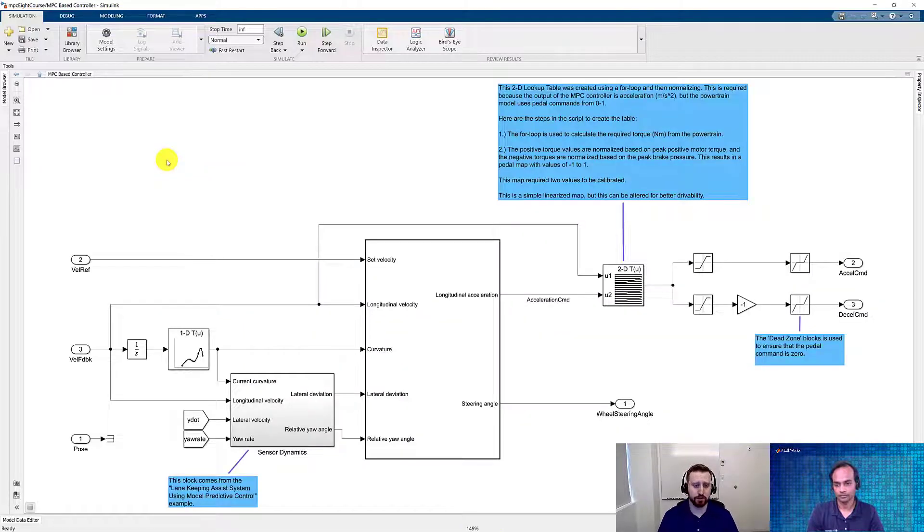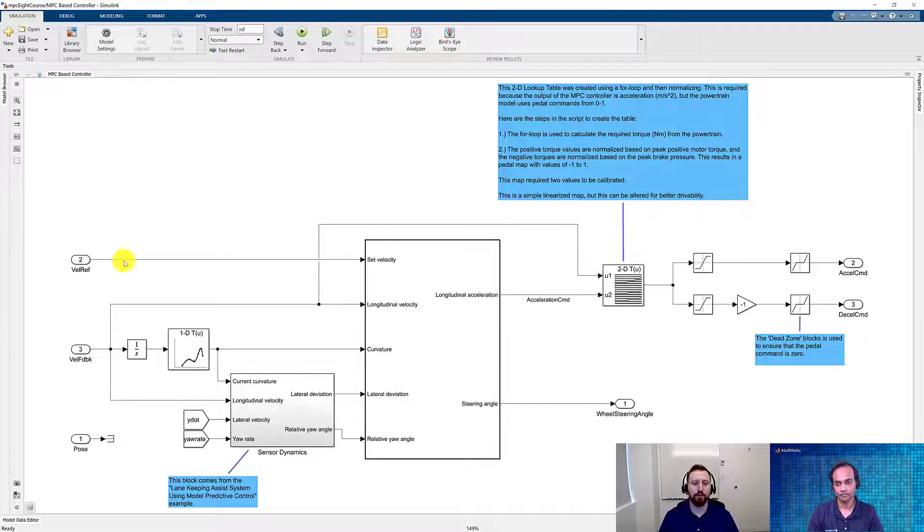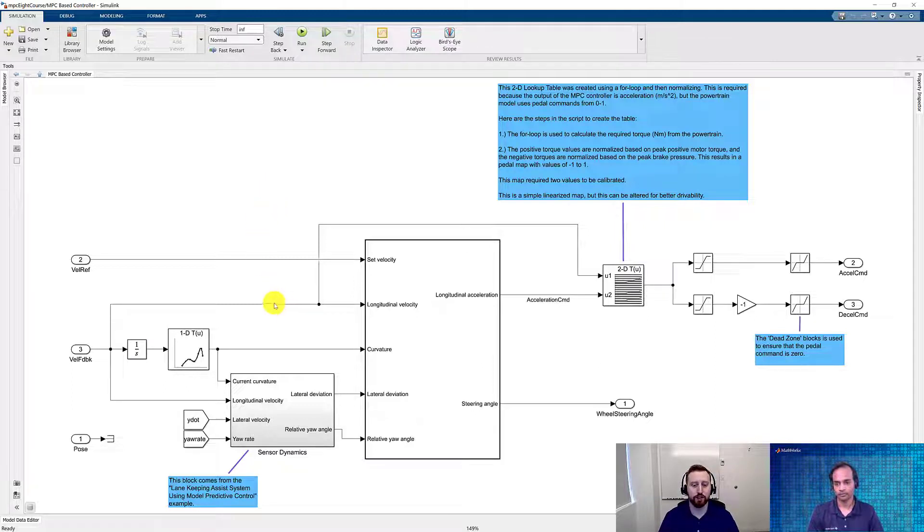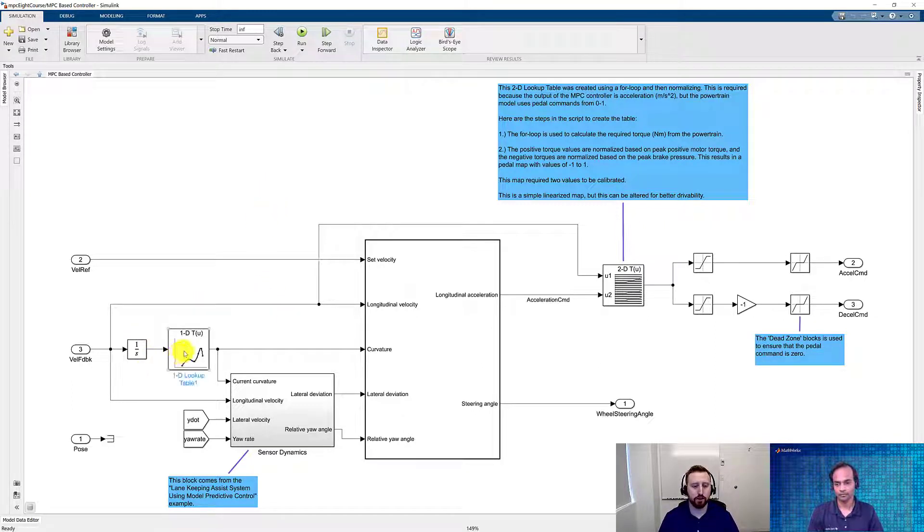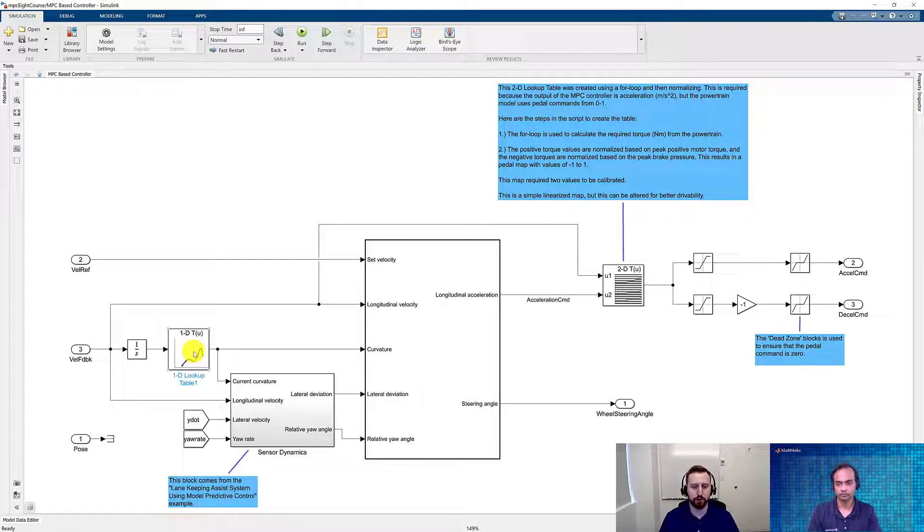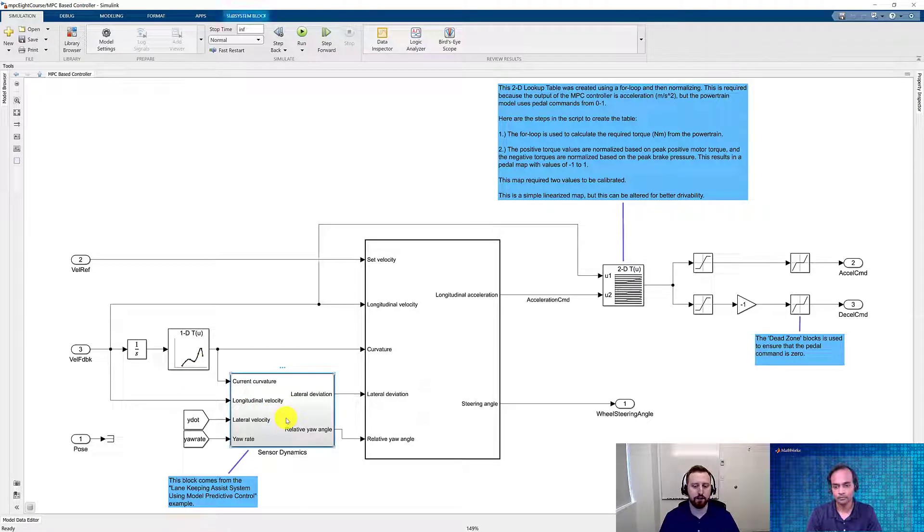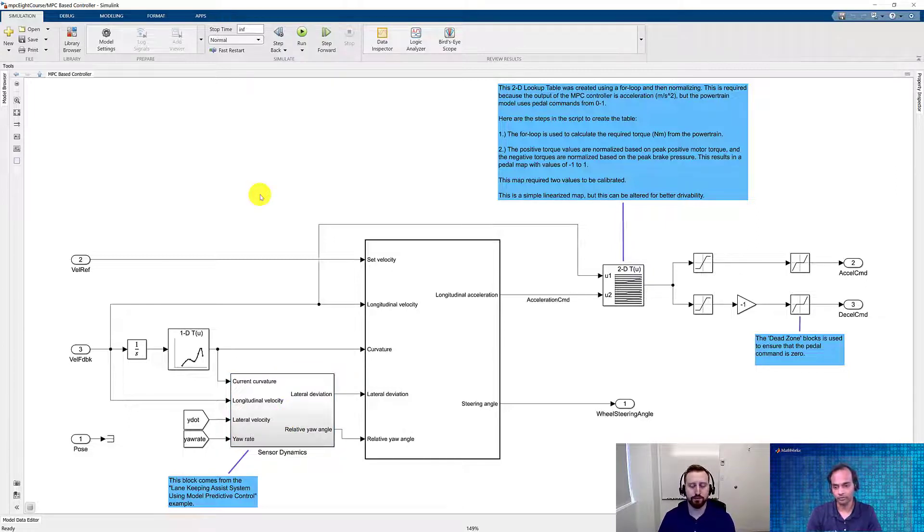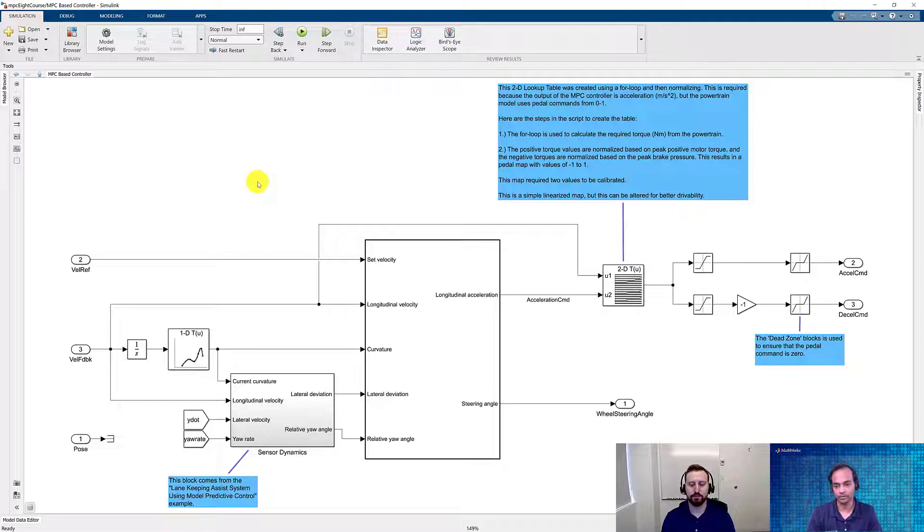Now that we're coming into the controller subsystem, let's take a look at some of the signals that we're using. Starting at the top, we have a vehicle reference velocity that's coming in, which is from a constant block. Then we connect our vehicle velocity. Using our live script, we had created a lookup table based on the vehicle's position to know what the curvature we were looking for. And then we're using the sensor dynamics block from the lane keeping assist system using model predictive control example. So this block basically is used to output the lateral deviation and the relative yaw angle.